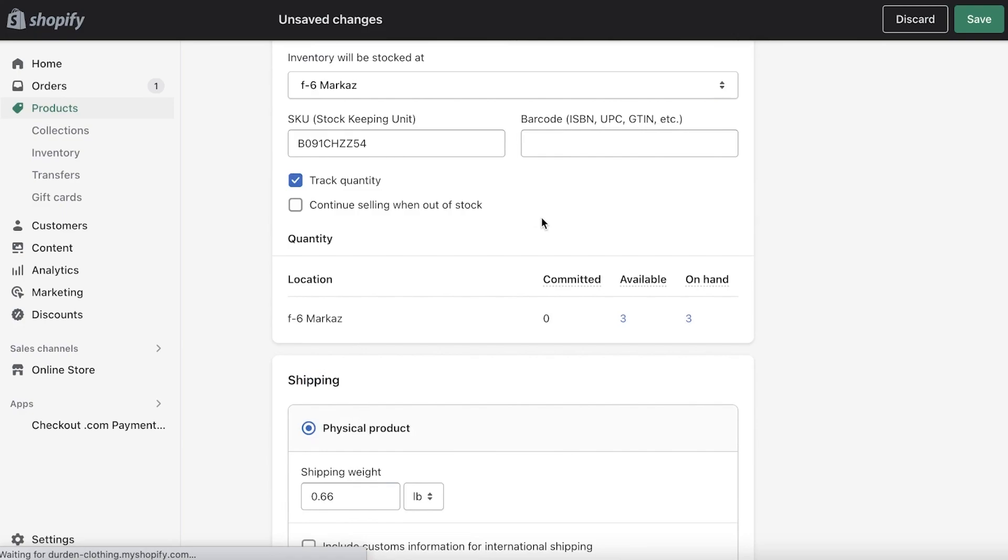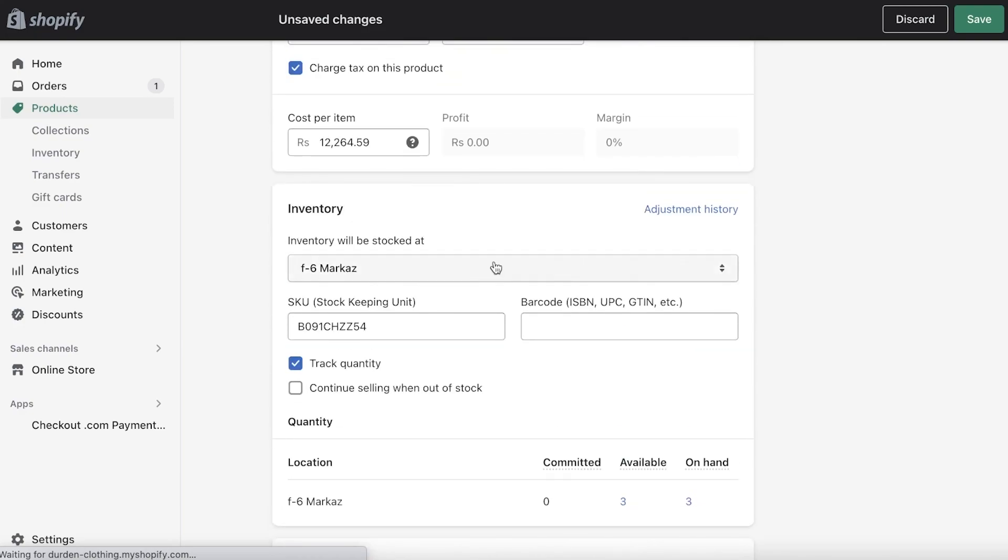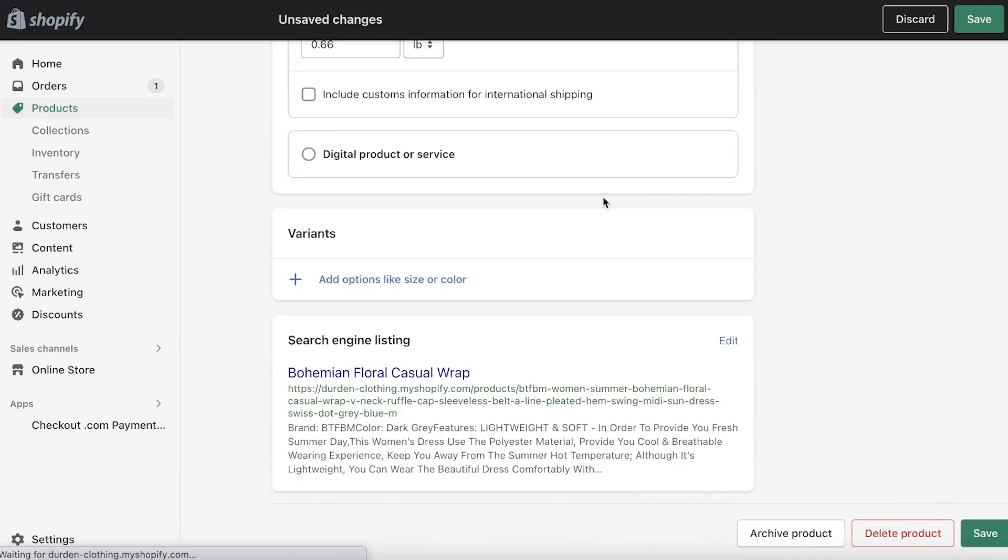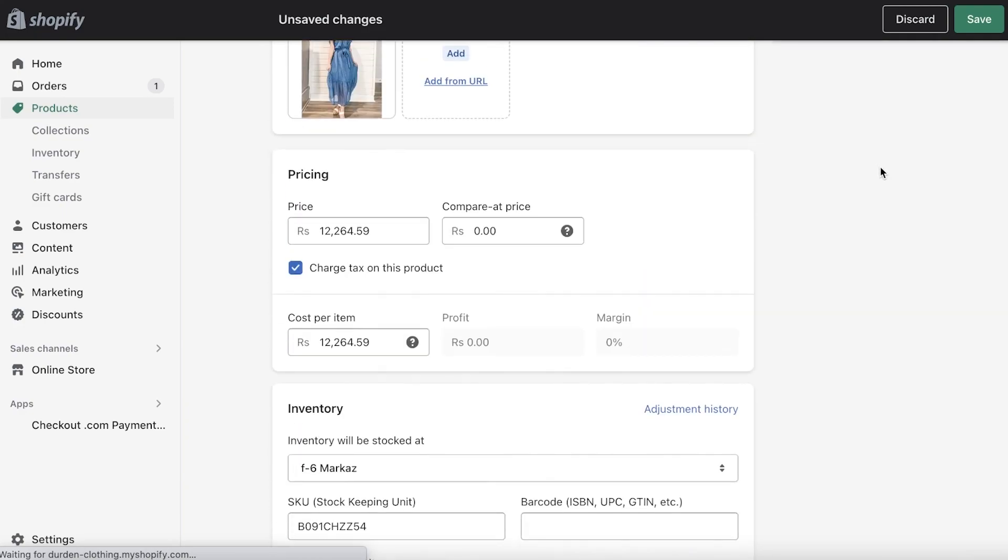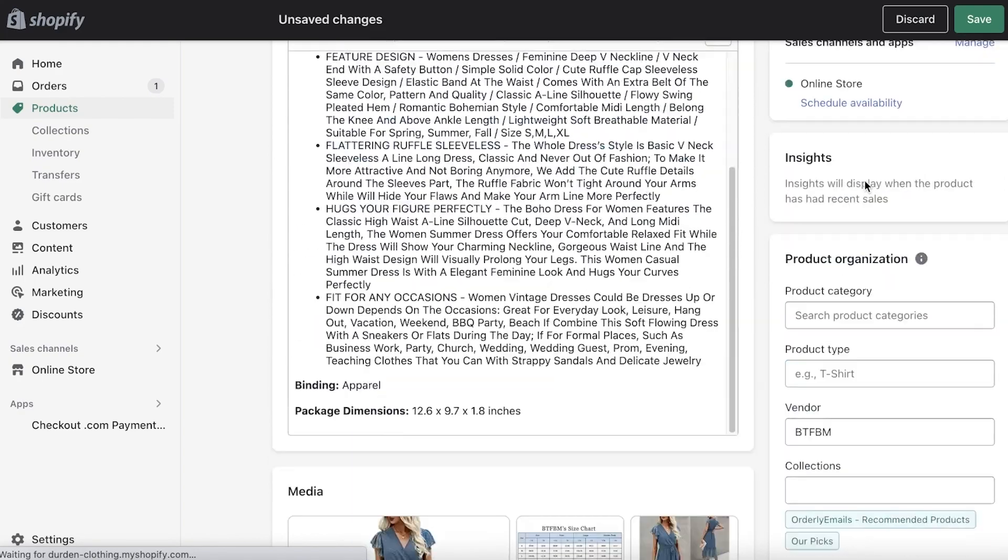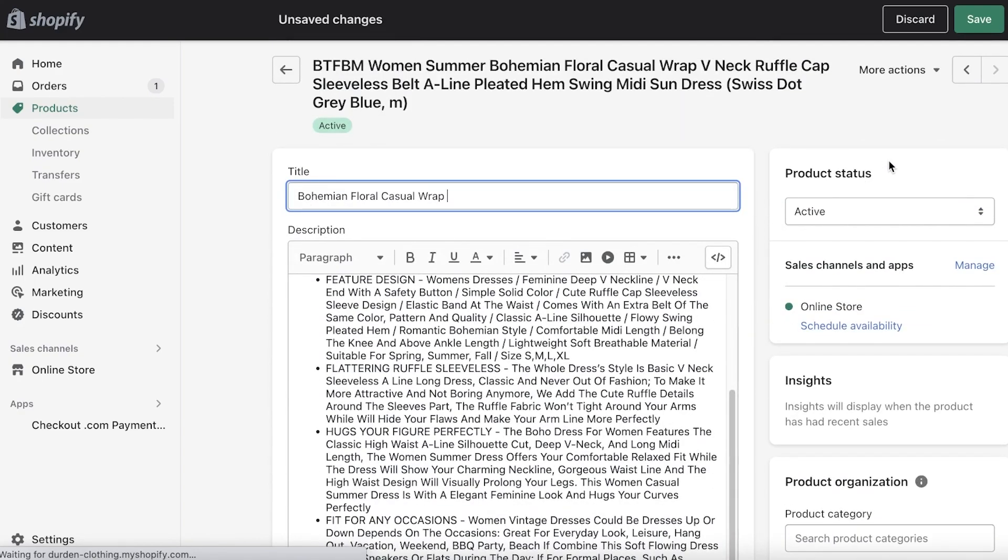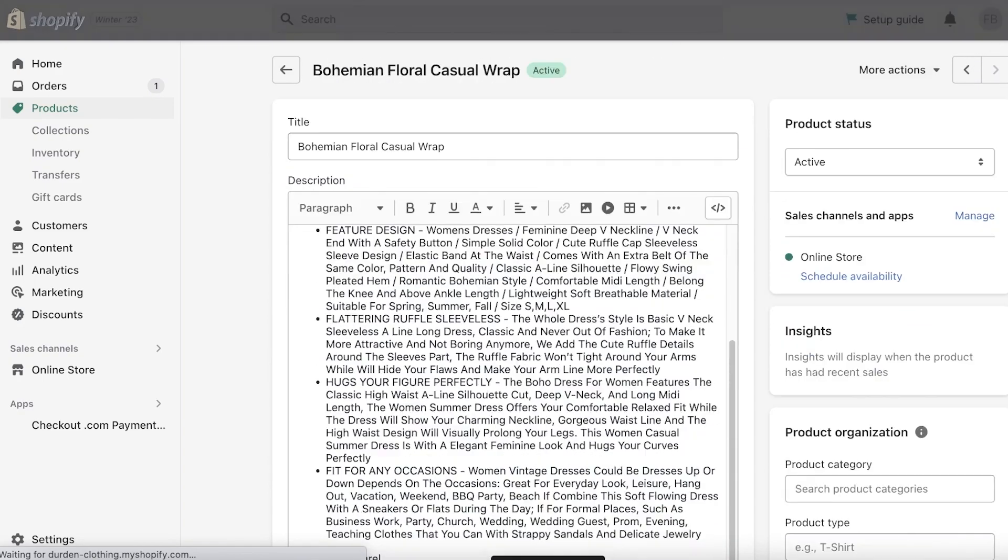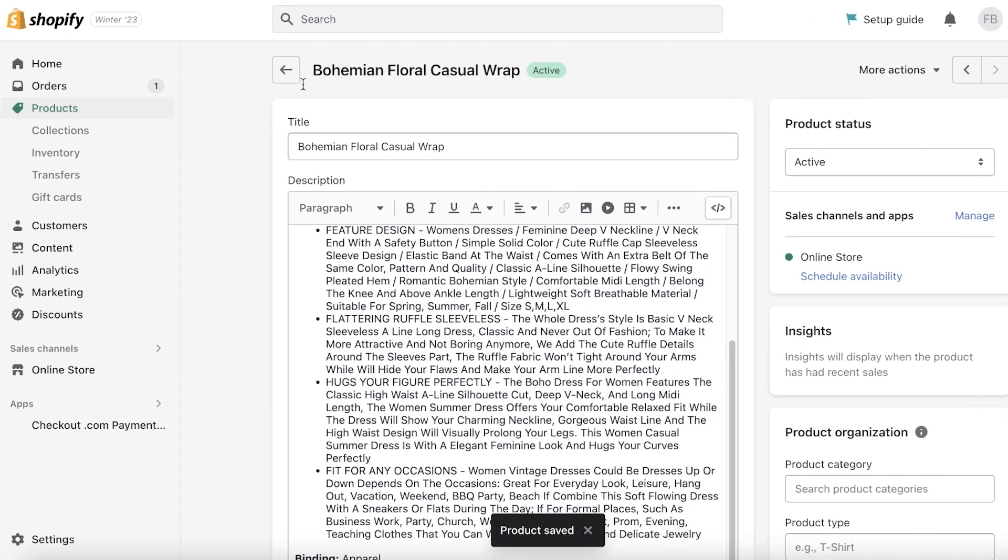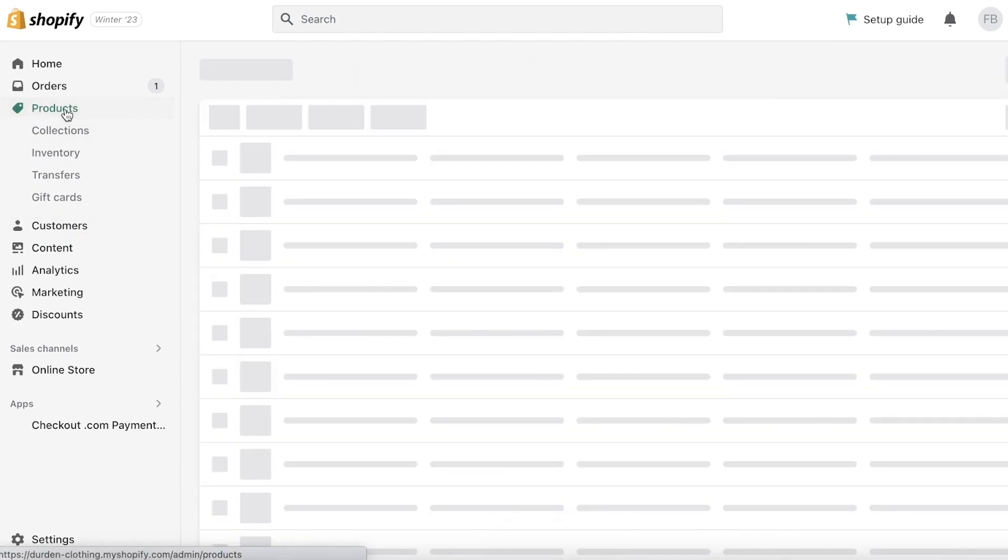After that, you have your entire product details, the pricing, all of the items—all the details will be imported from Amazon as they are and you don't have to really change a lot. You can just click on Save, and just like that your product has been added.